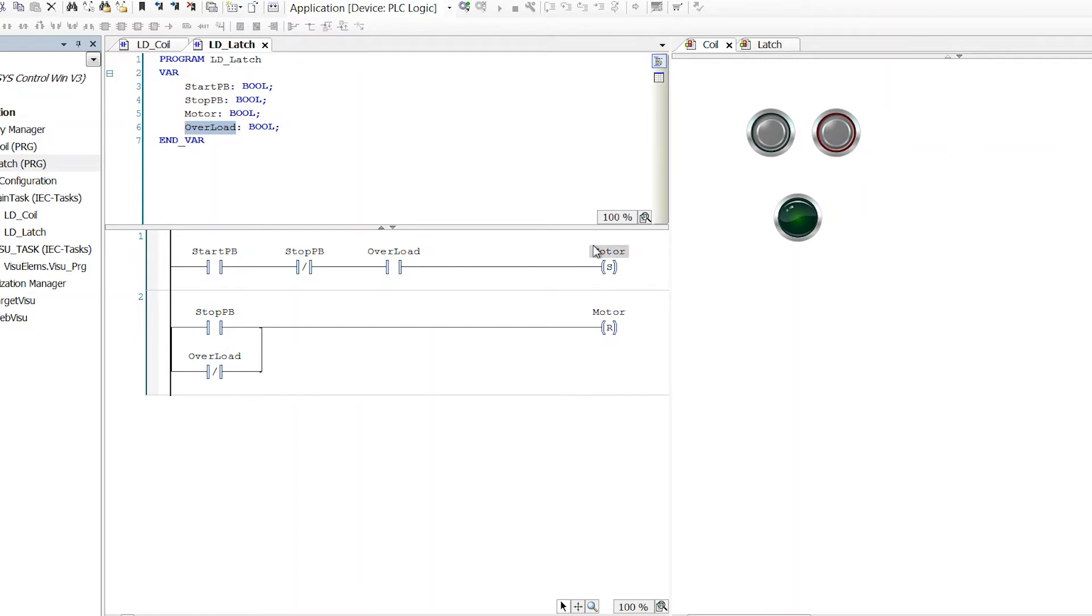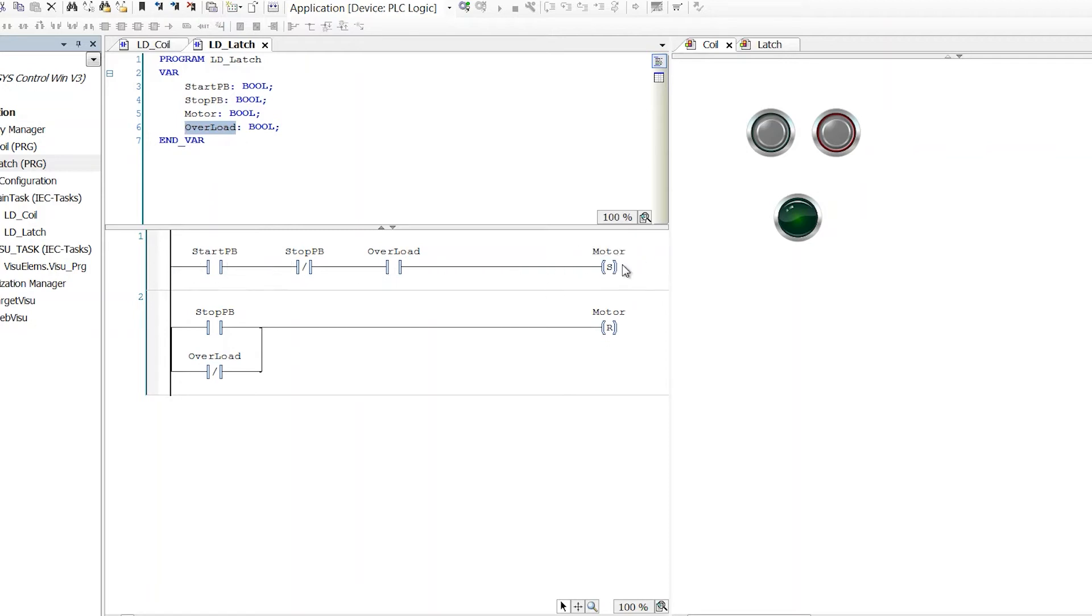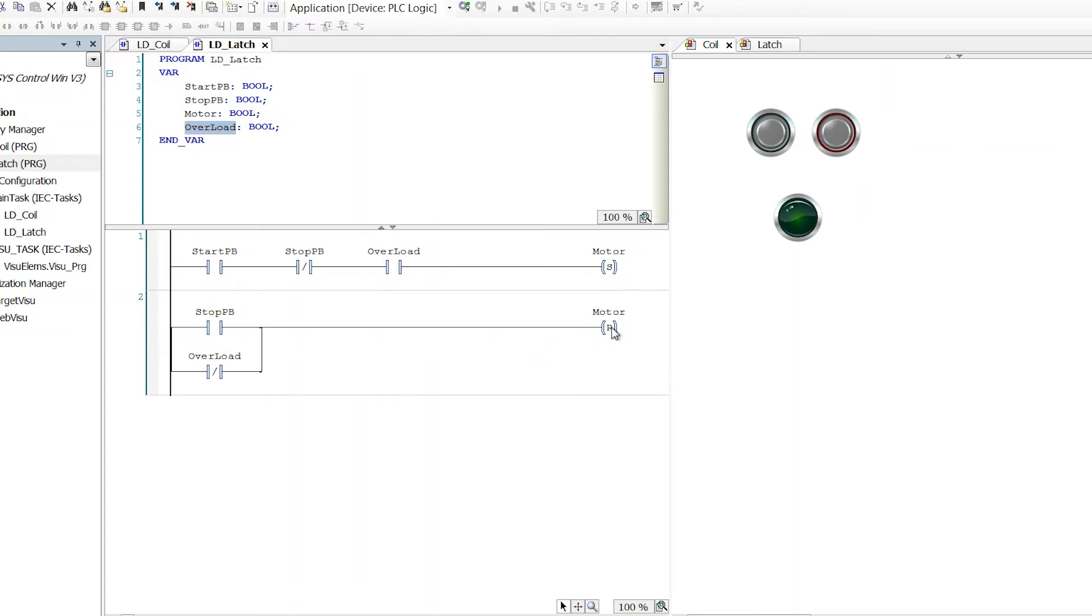This only operates if the condition coming into it is true. So if one of these things is not true, and the circuit is not complete, this doesn't do anything. Same with this function here. If this circuit isn't complete on the left side coming into this coil, this instruction doesn't do anything.